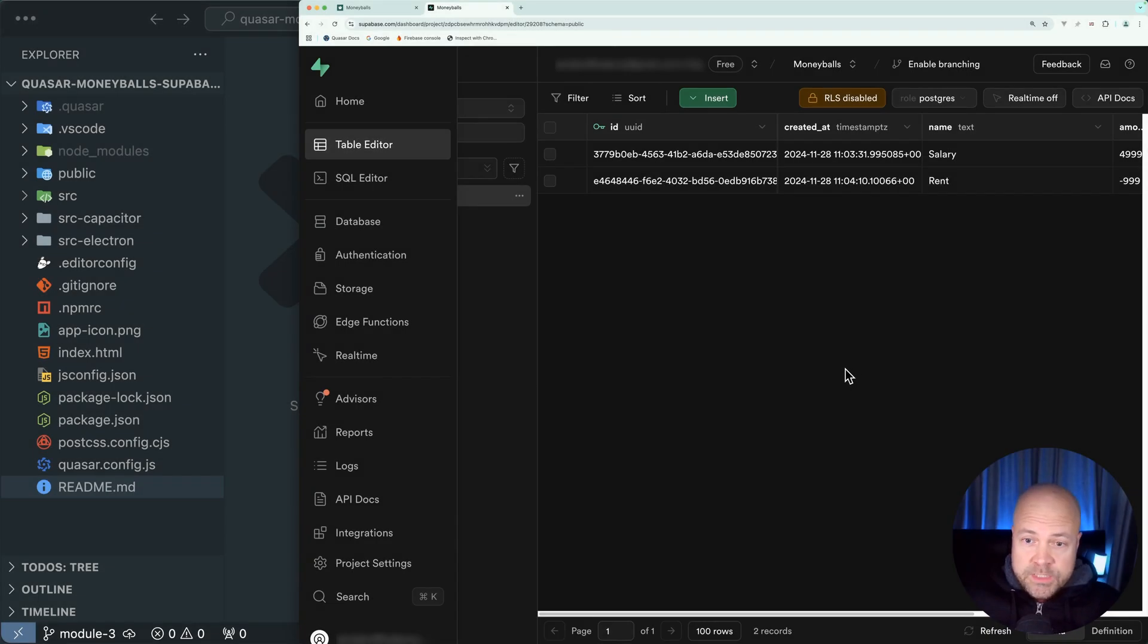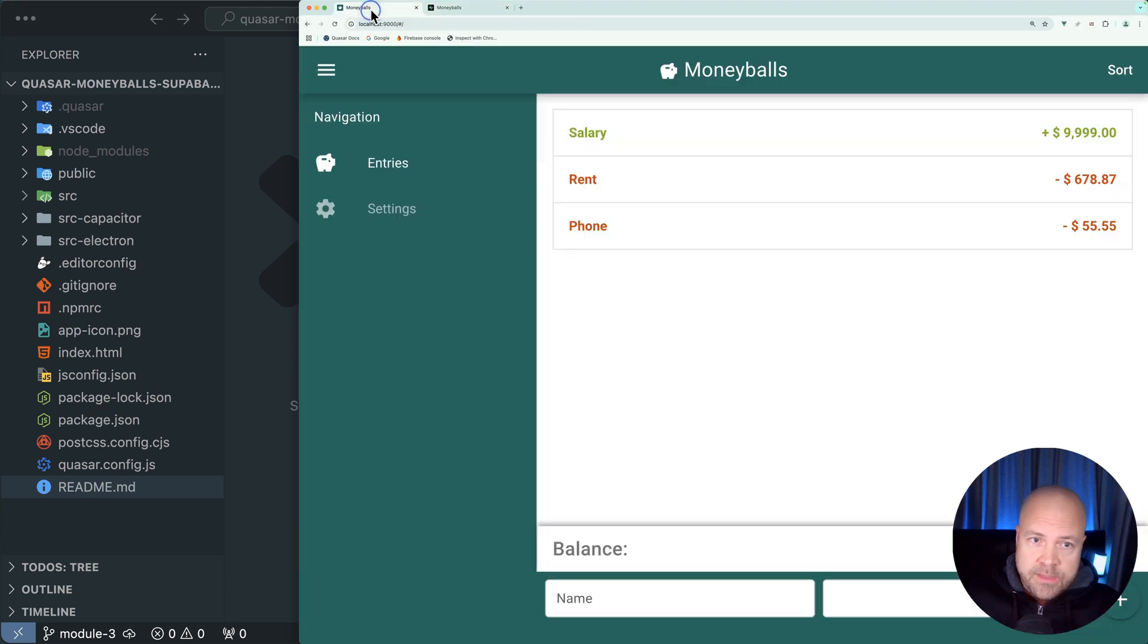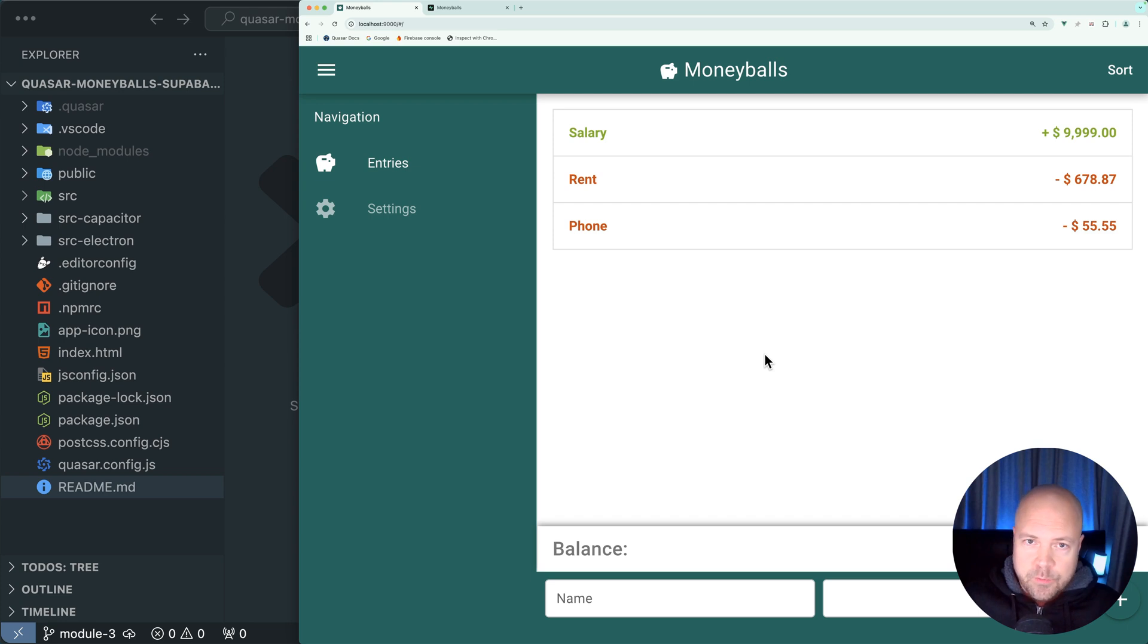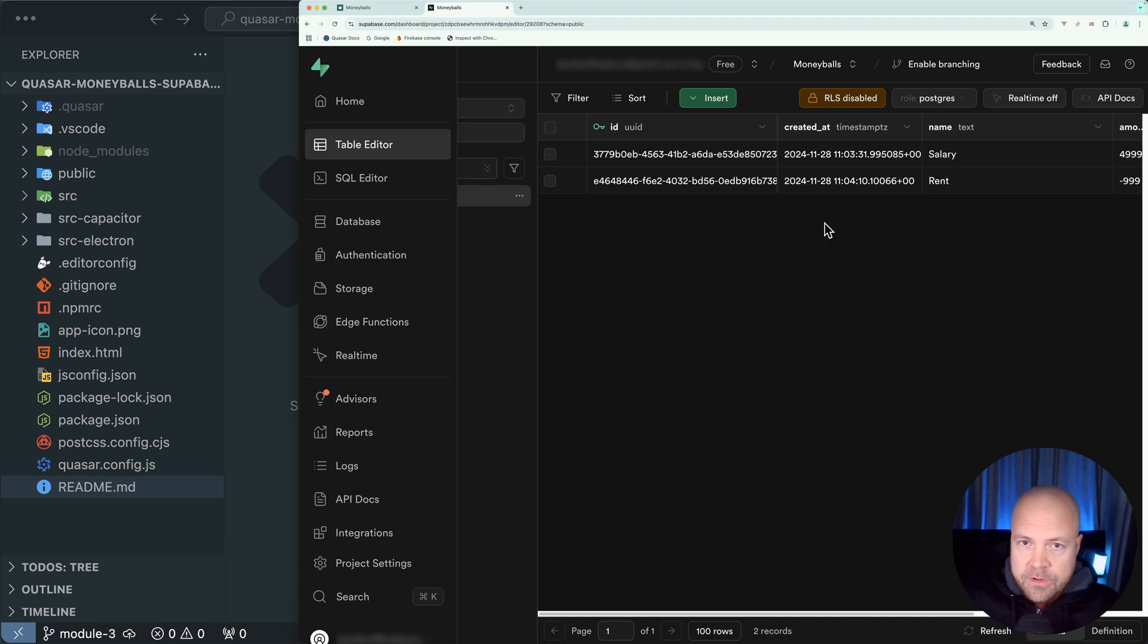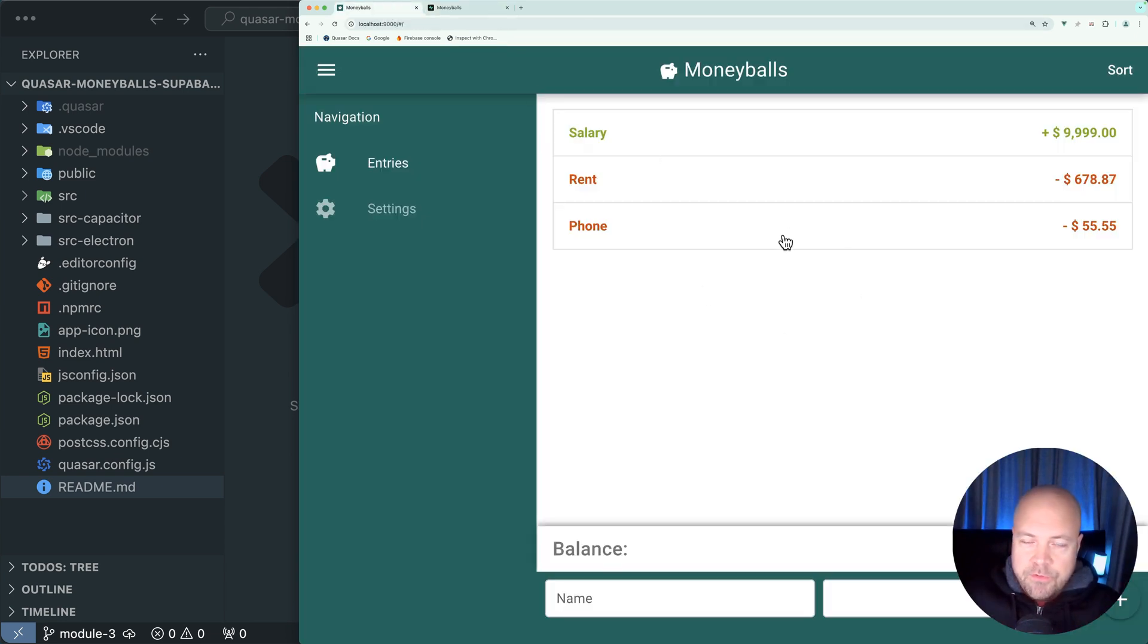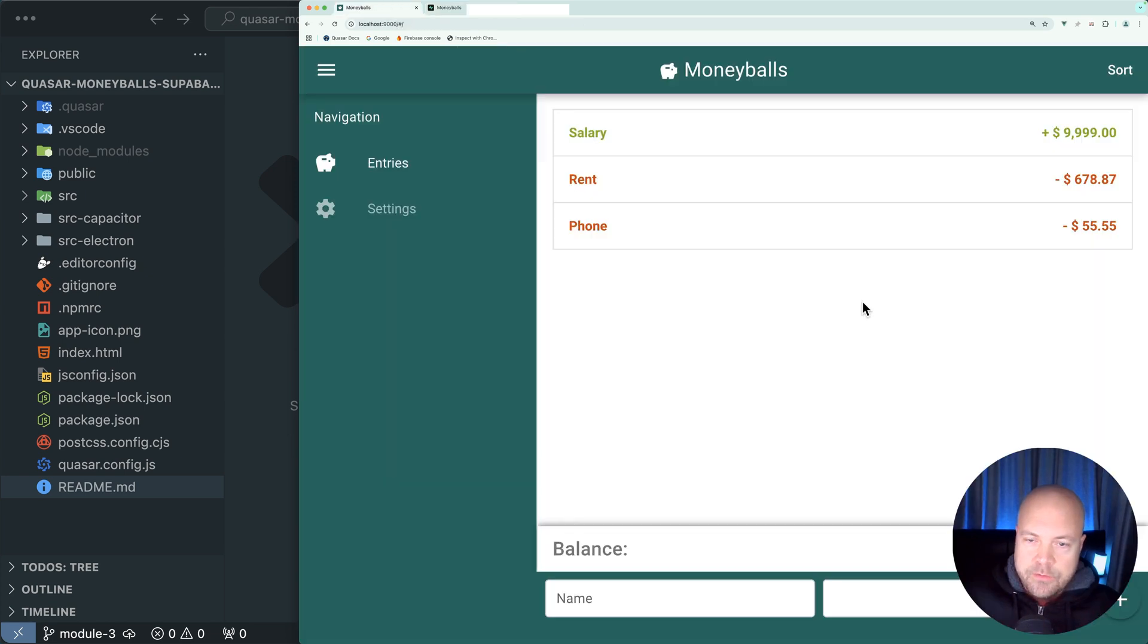In this module we're going to take these entries which we added to this entries table in Superbase and display them in Moneyballs. We're also going to set up real-time capabilities so that if any of these entries are added, updated, or deleted elsewhere on a different device, then these changes will be instantly reflected in Moneyballs. But to begin with, let's just display these entries in our app when the app first starts.